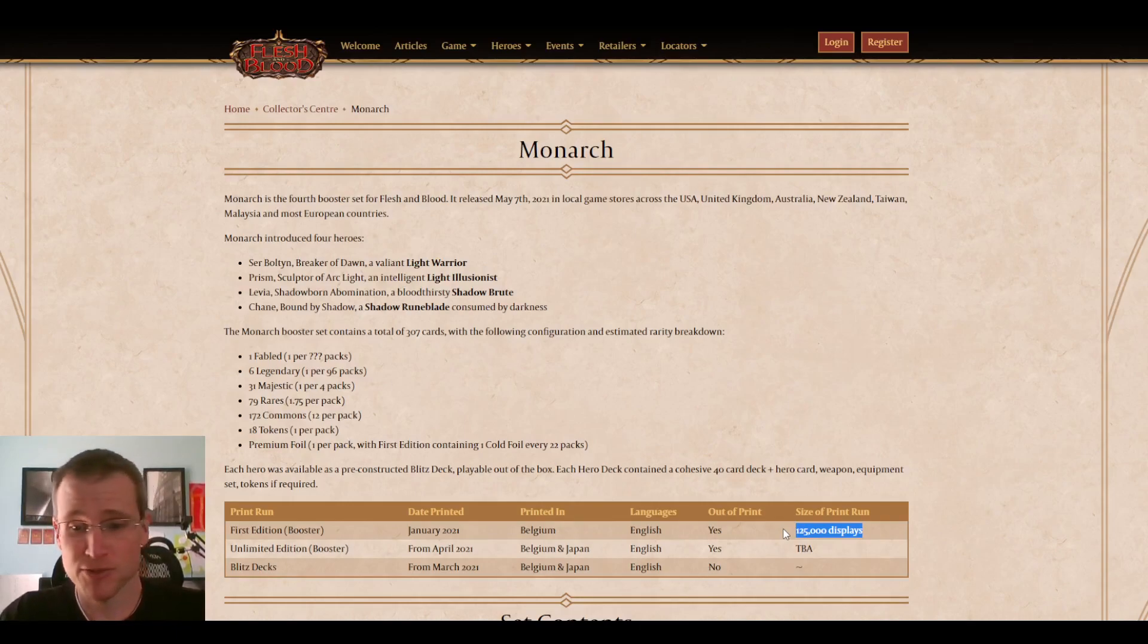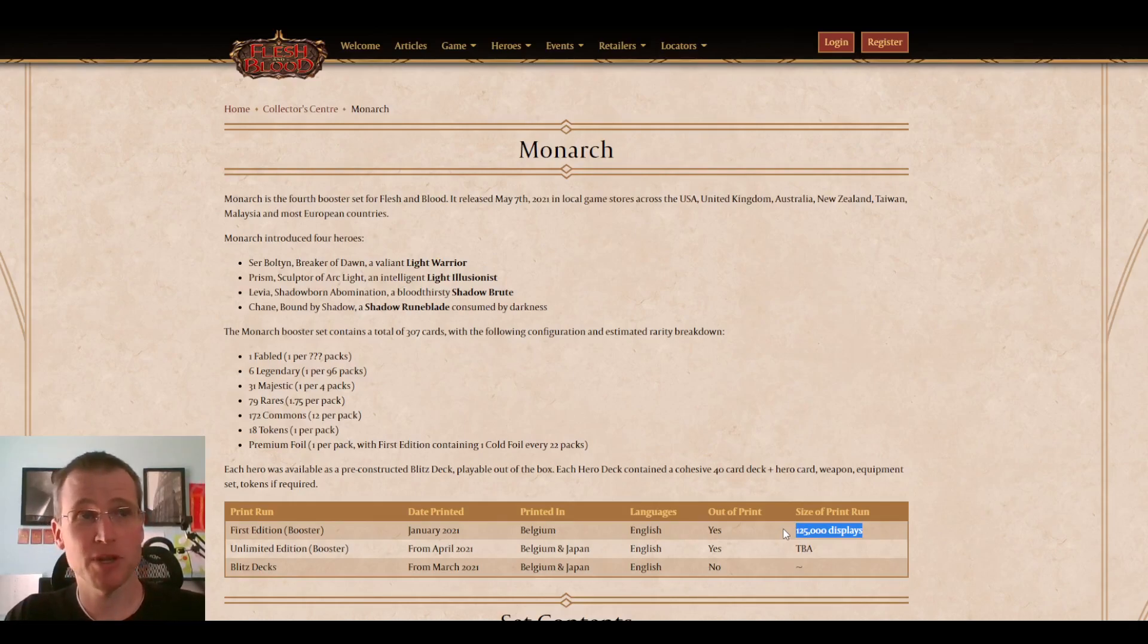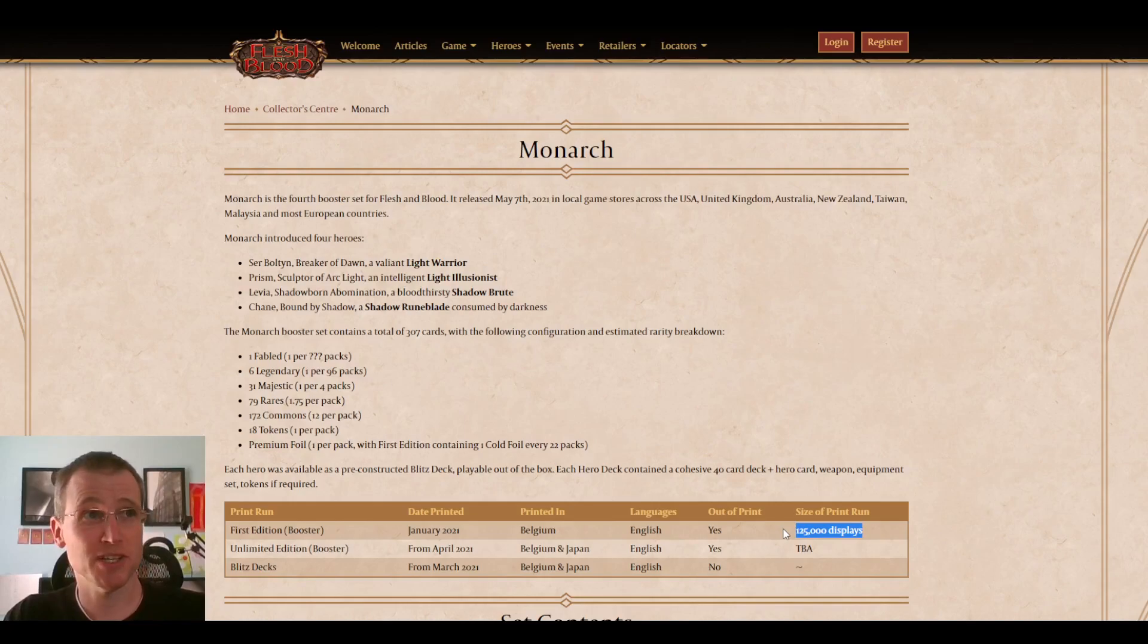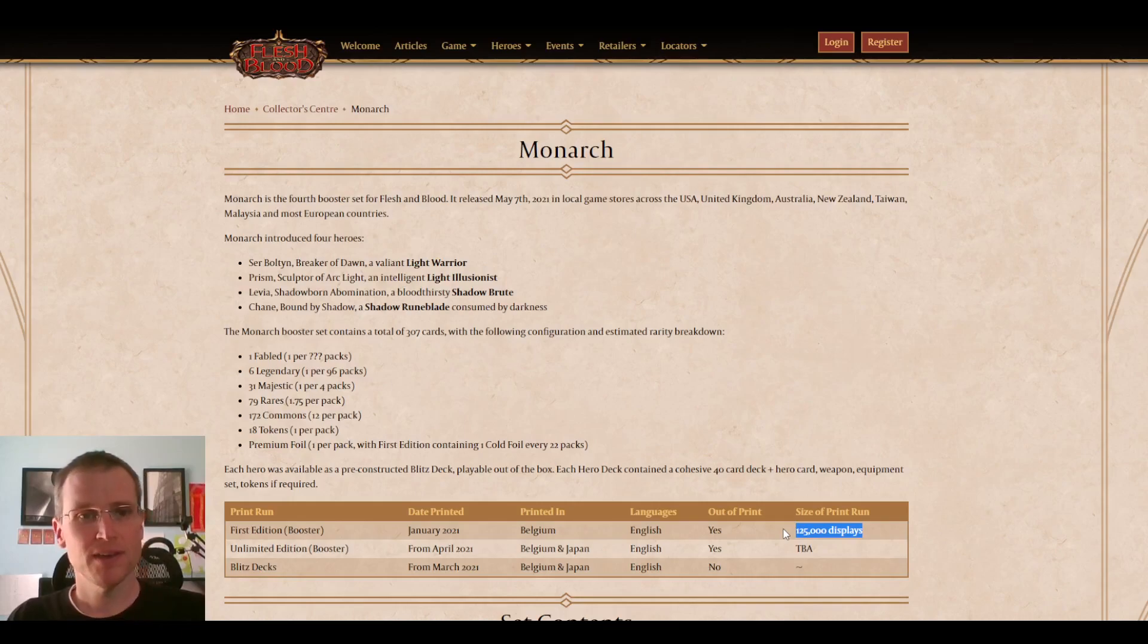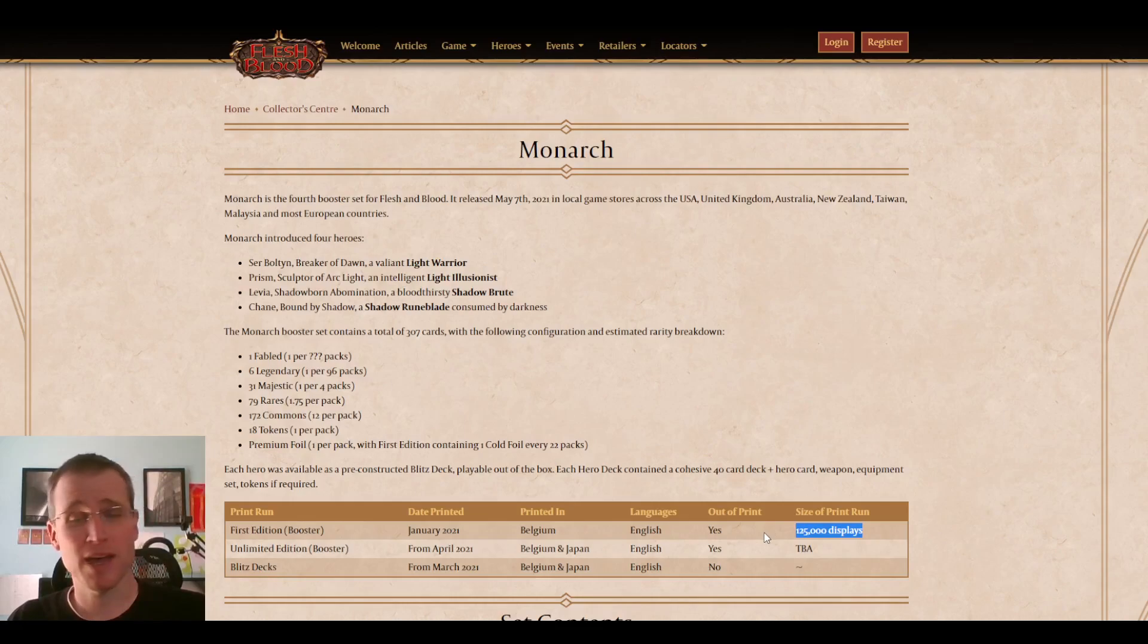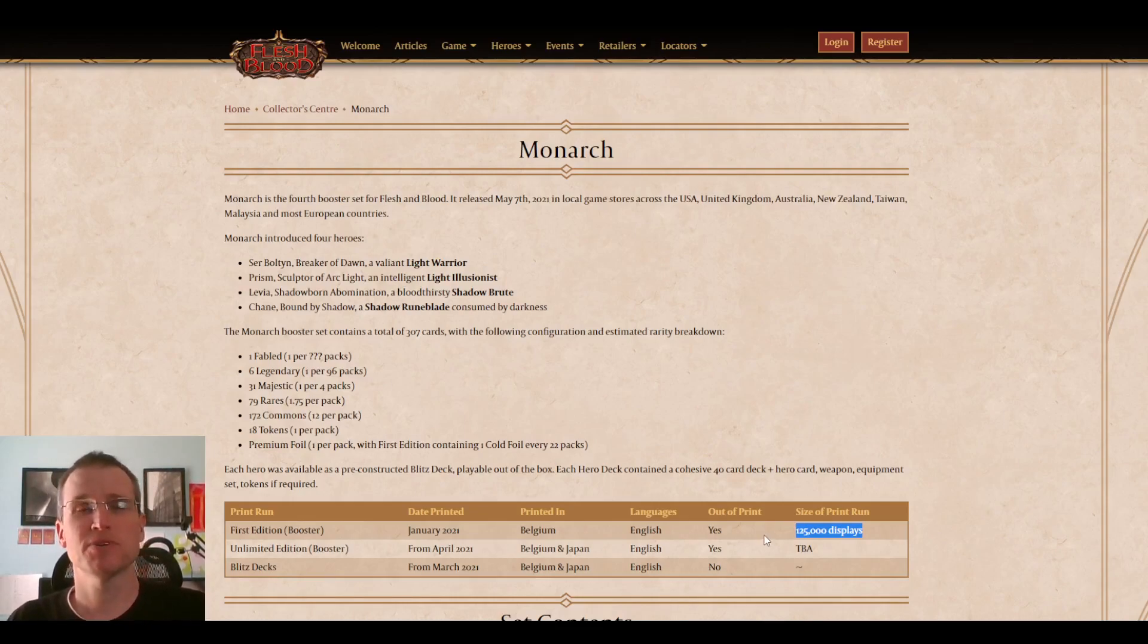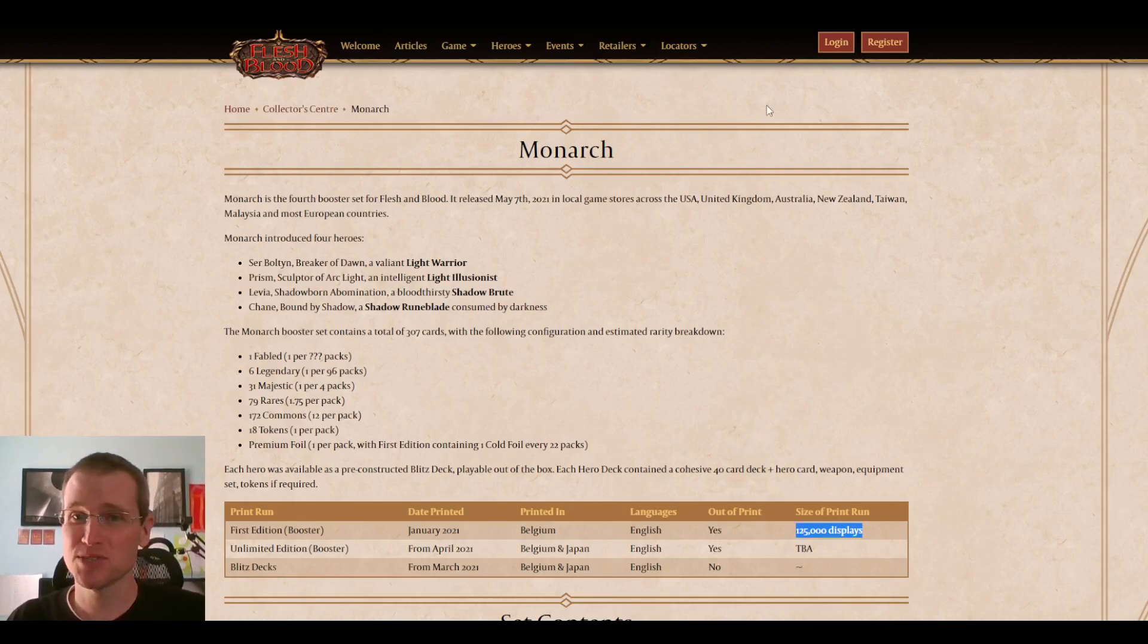When I first saw the number, I thought, seems fine. You should expect that the game had grown in the time period between Arcane Rising and Monarch. Crucible of War is a little bit different because it's one of those smaller supplemental sets or an armory set, whatever they call it. So 125,000, it doesn't seem high. What would I thought would seem high? Half a million would have seemed like way too much, like just firing up the printing press with Reckless Abandon and printing to Oblivion.